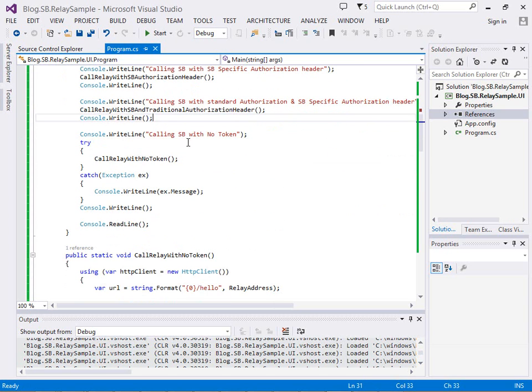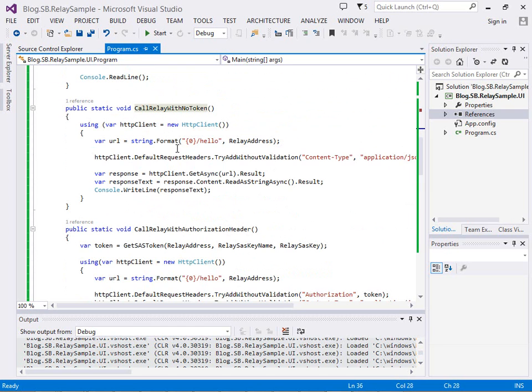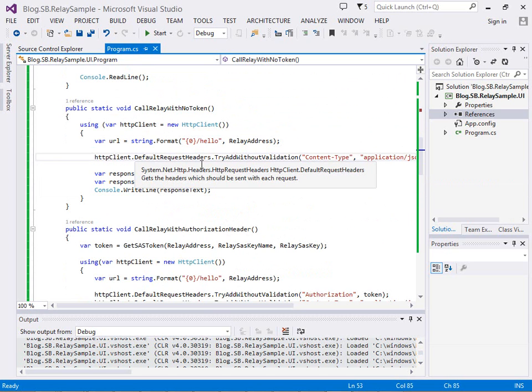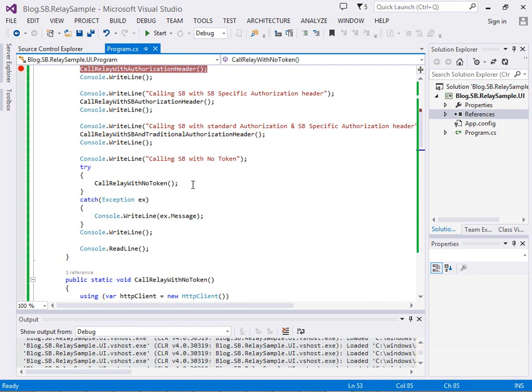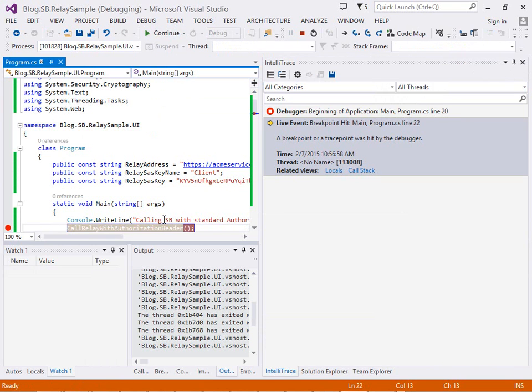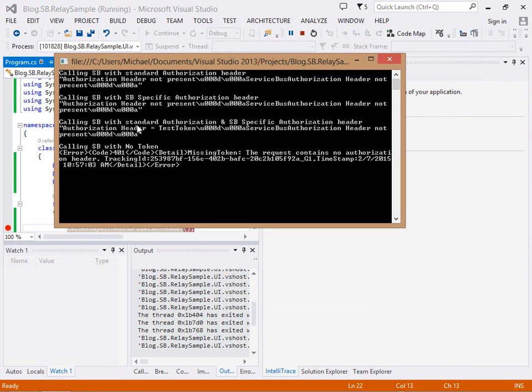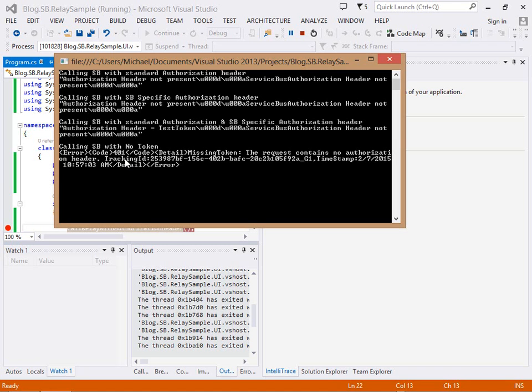This method is the same as all the others, I just haven't got that additional header being added so we'd expect this one to fail. I've put a try catch around that to display the error message. You can see we've got the same as before but when we've got calling SB with no token we get back the service bus response saying the request contains no authorization header. So we know that our back end service is definitely secure and those tokens are validated. That's a pretty good all-round scenario.